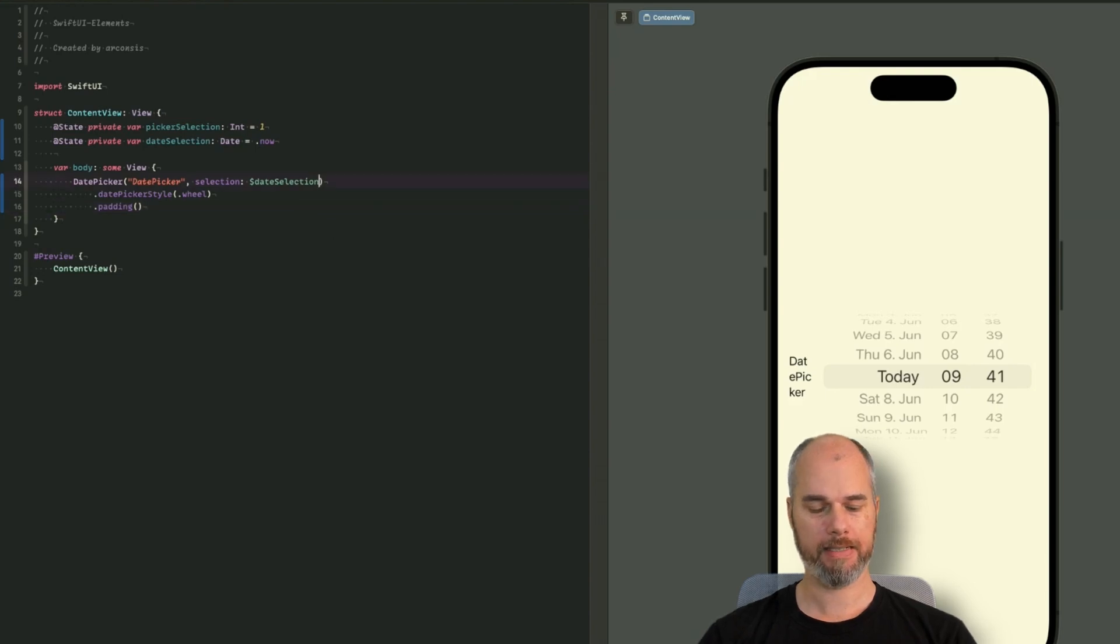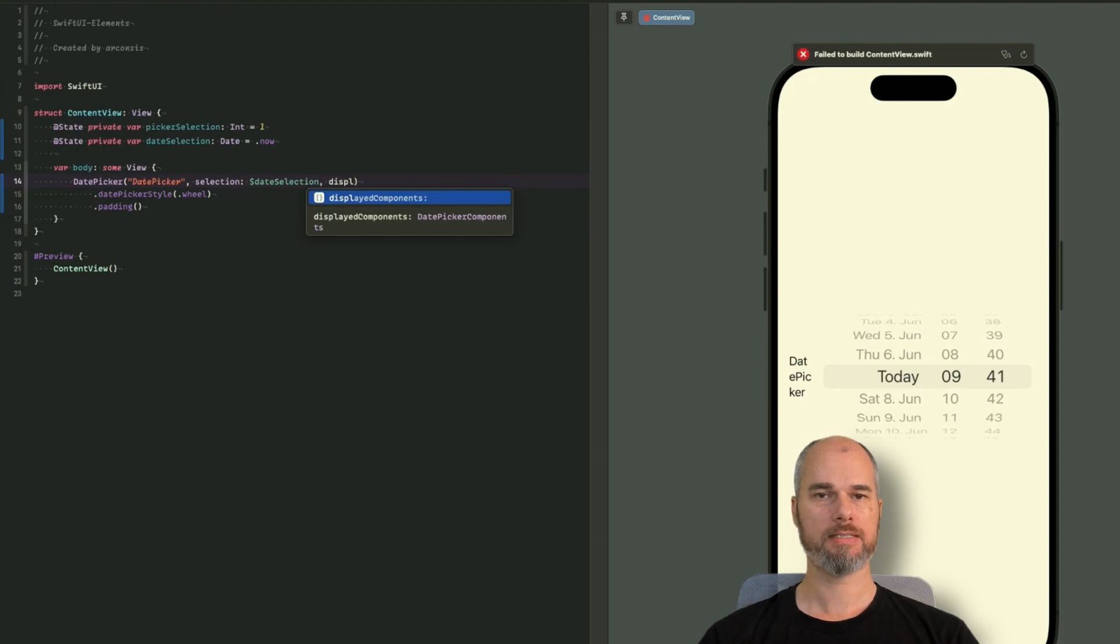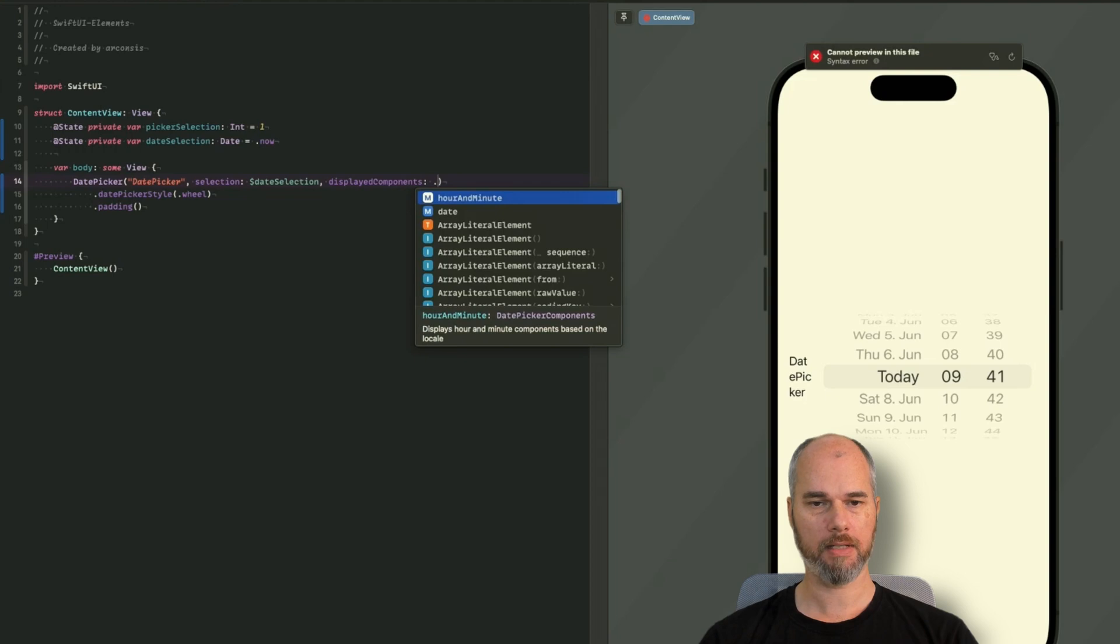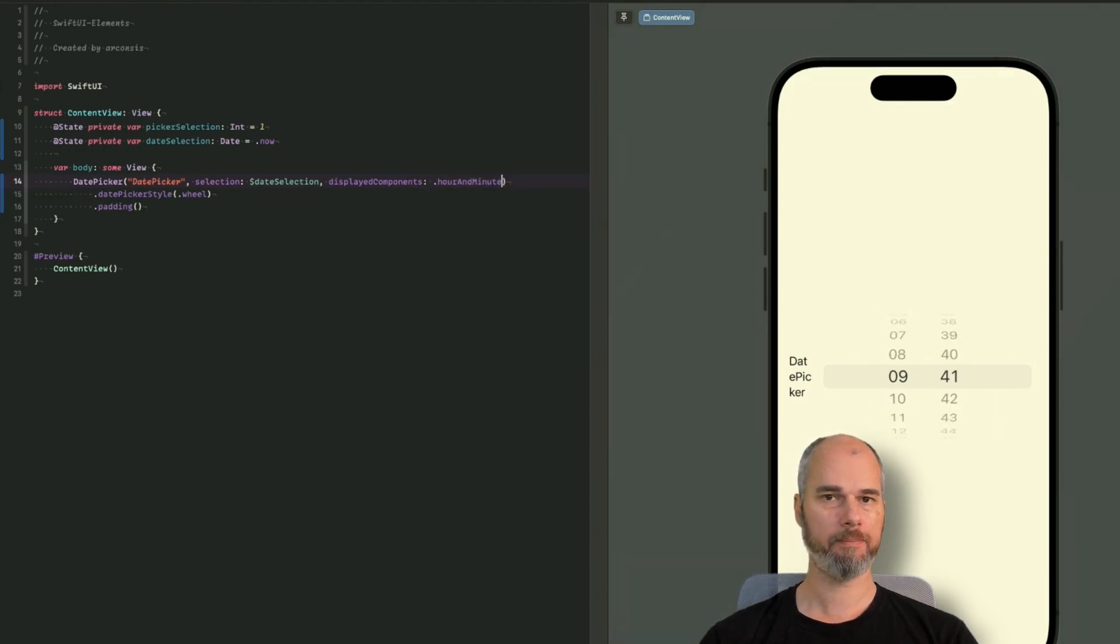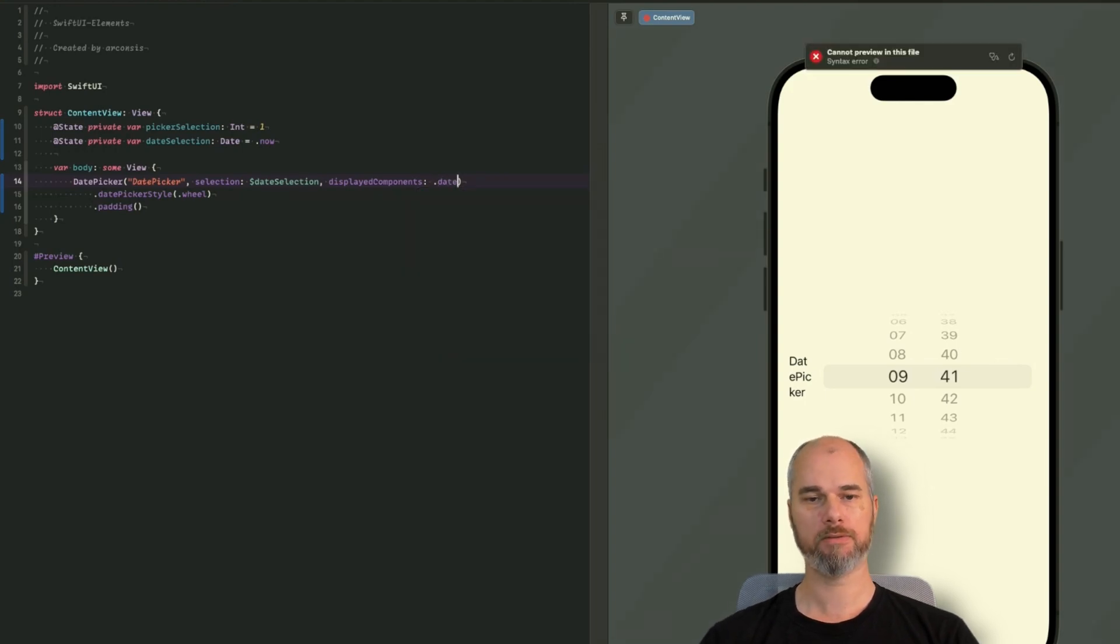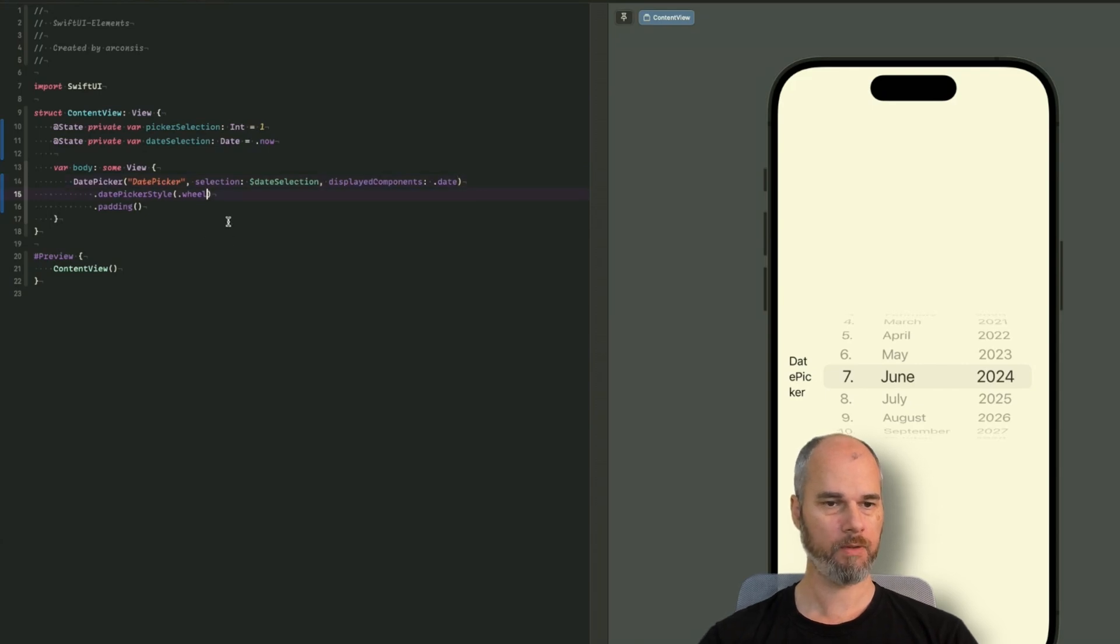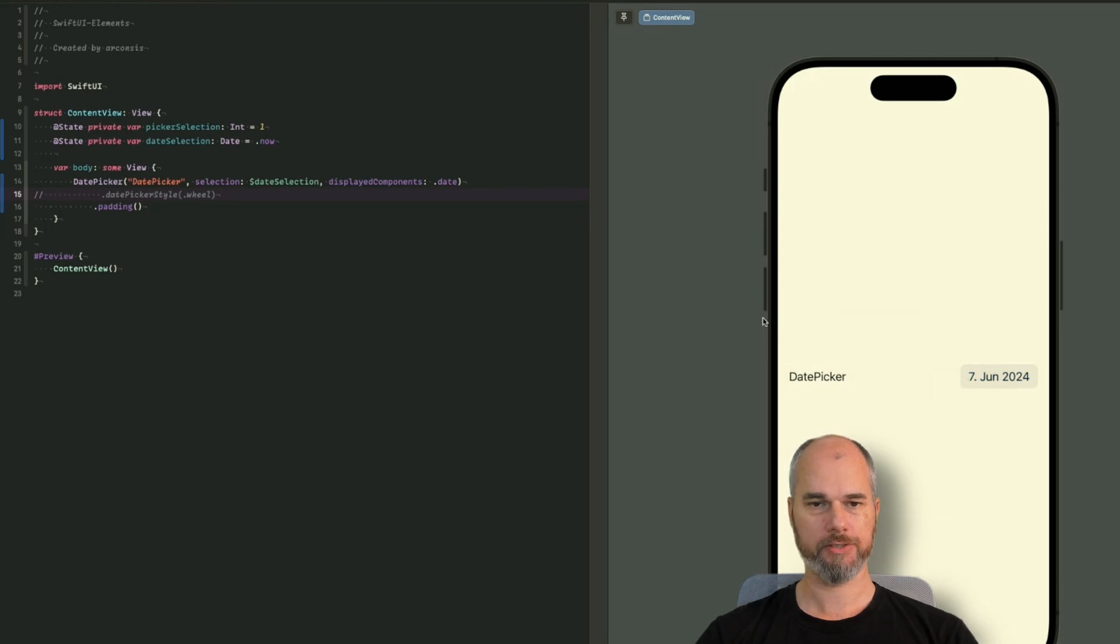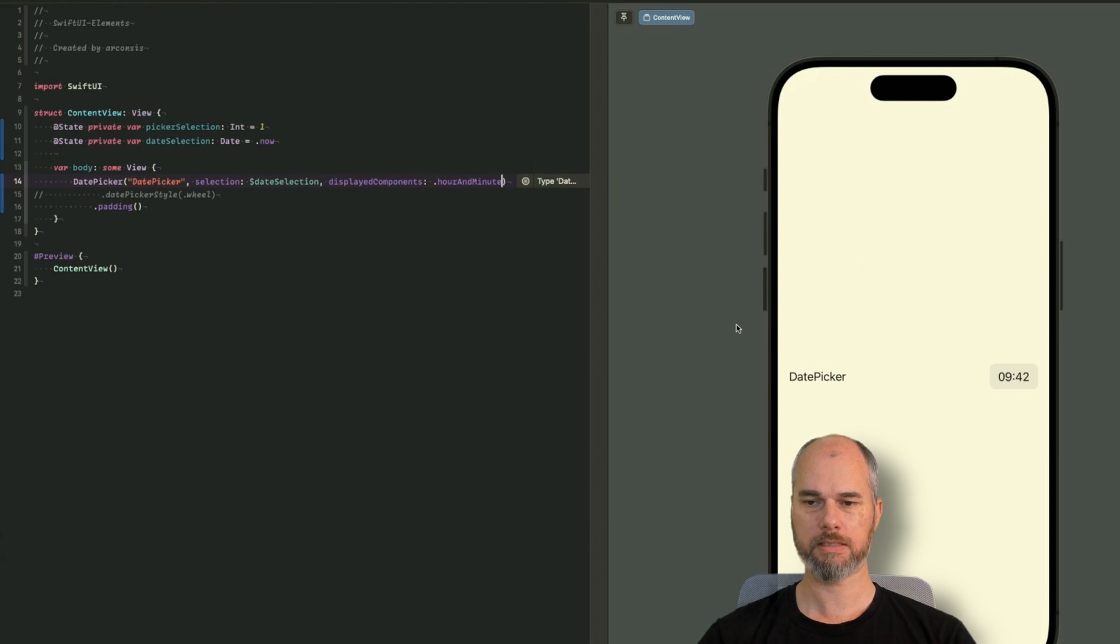So one other option we have, we can add the display components. So if you say you just want the user to select the time, you could say display components and then hours and minutes. And then we get only the time picker, time wheel. What else do we have? And if you only want the date, select the date and then you get the date picker. When I remove the style, I get the standard one. And you can also see here, it changes. A minute and here, you get an hour minute.